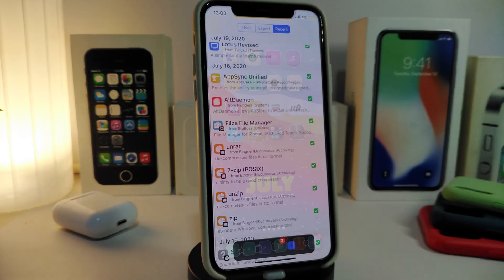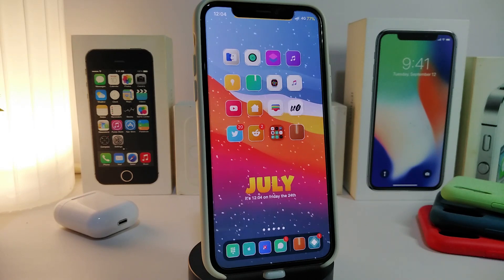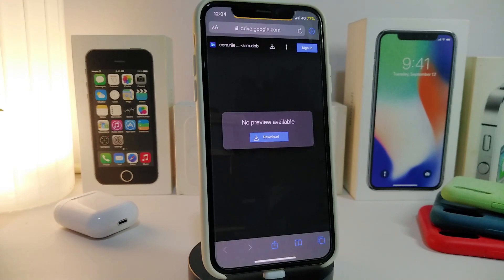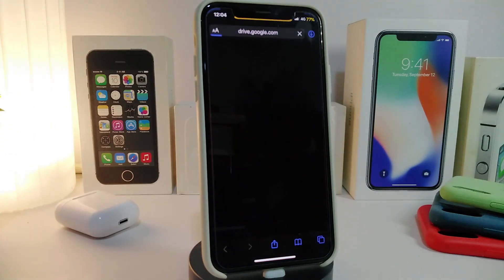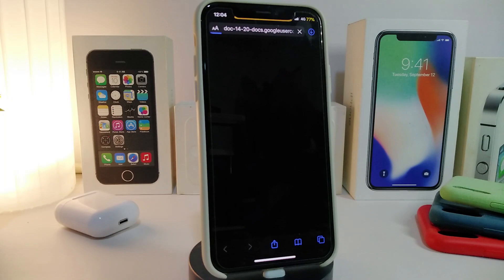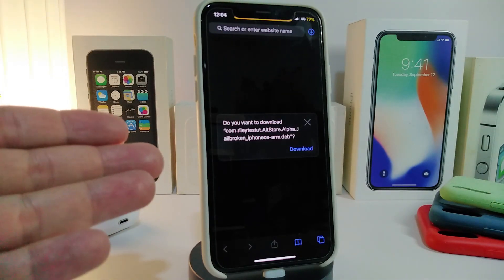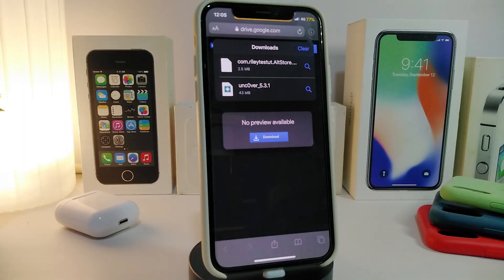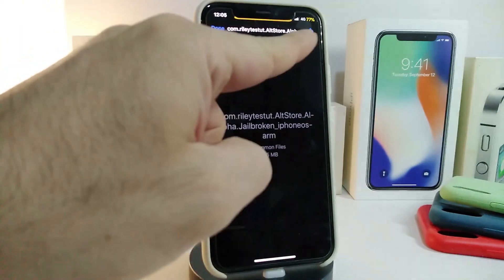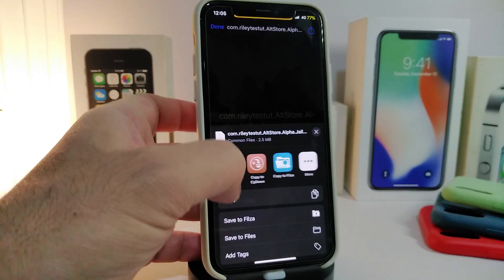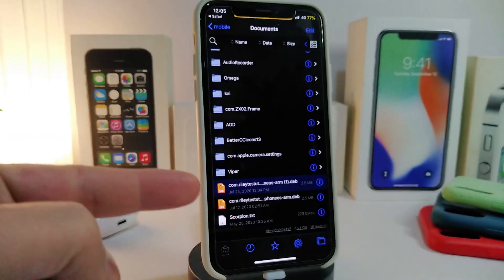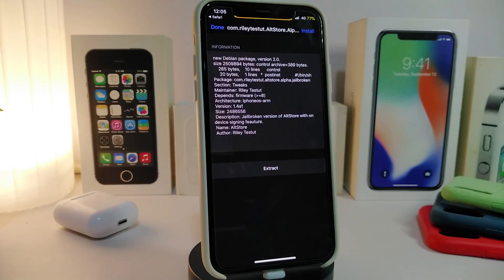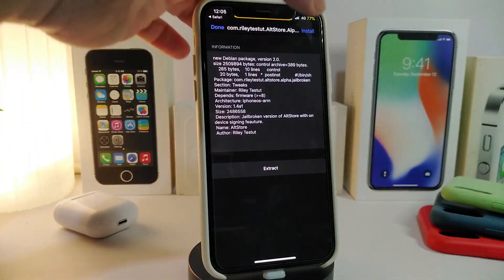Now you need to get the Ultra Store. The link will be in the description — go ahead and launch it with the Safari browser. Tap on Download, which will start the download. Once the pop-up appears, tap Download. After the file downloads, tap Share and open it with Files file manager. You'll see the file you just downloaded.